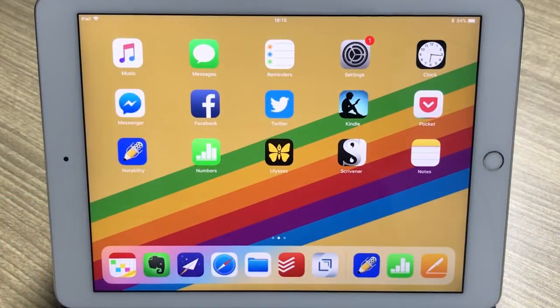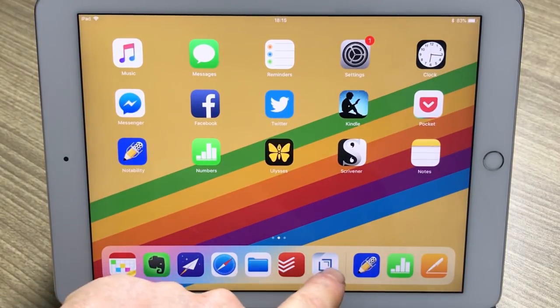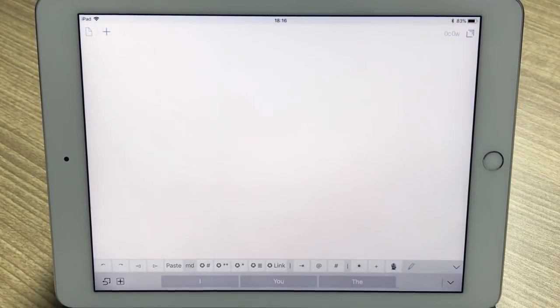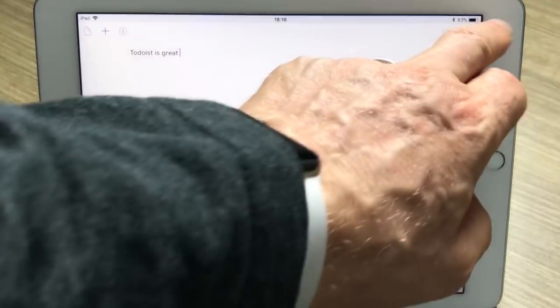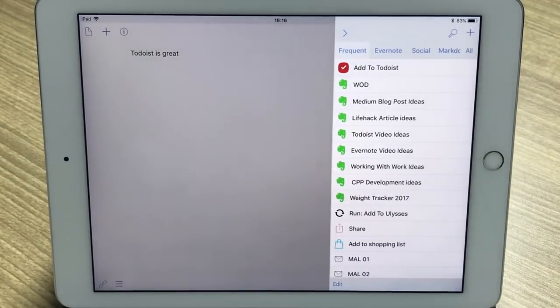Here is my iPad. As you can see, down at the bottom next to Todoist I have my Drafts application, so I click on that. Let's say I have an idea for a blog post — I'm going to type in 'Todoist is great,' let's just say that.